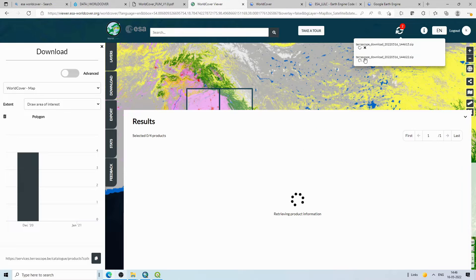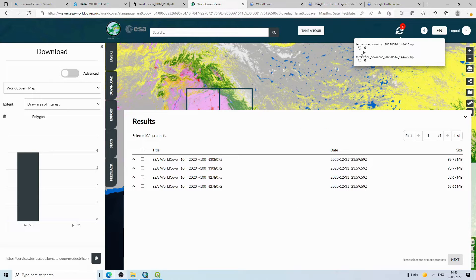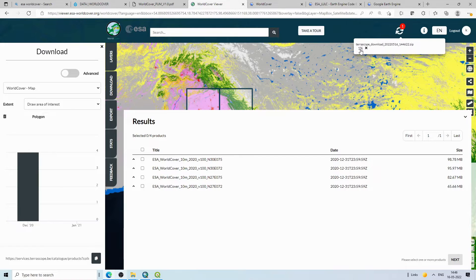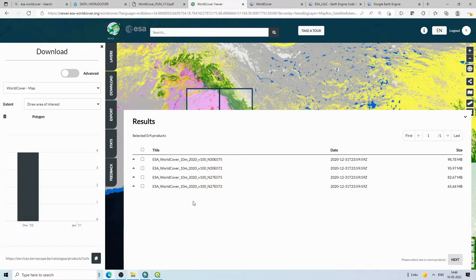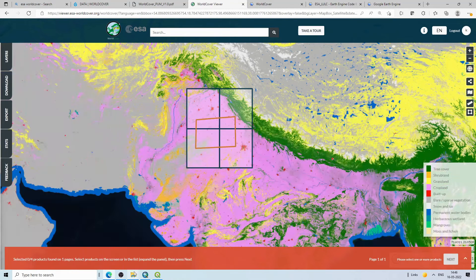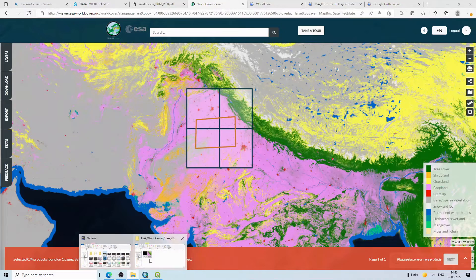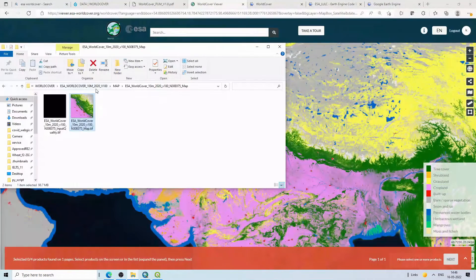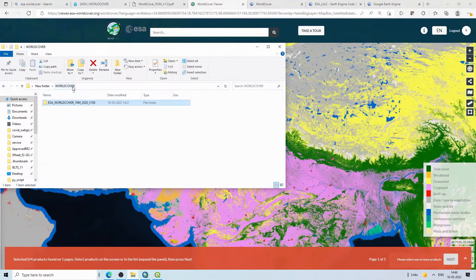It will start downloading and show you the progress — one percent, two percent, and so on. I have already downloaded the data so I will cancel this. It gives you a zip file containing all the data. Let me show you how the zip file looks.